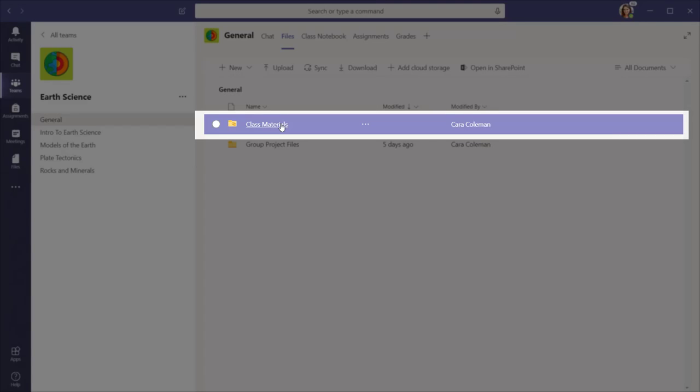In this example, I am sharing class notes with my students via PowerPoint, so I will select the Class Materials folder.